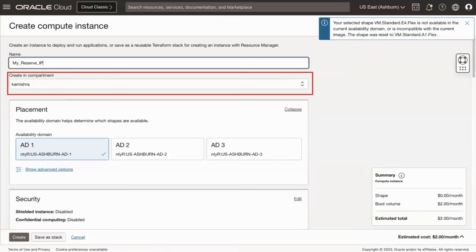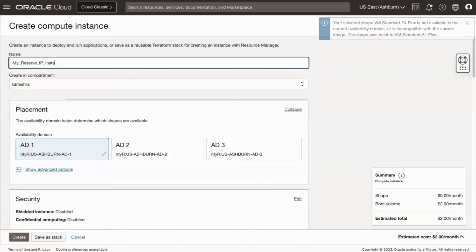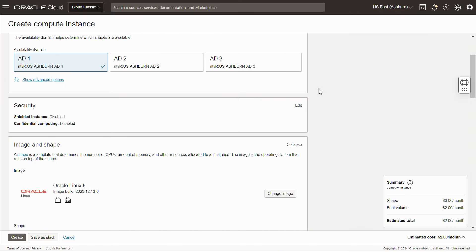Select the compartment to create the instance in. In the Configure Placement and Hardware section, make the following selections. Select the Availability Domain where you want to create the instance.